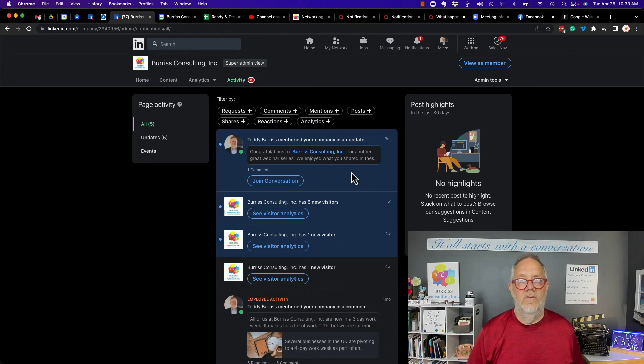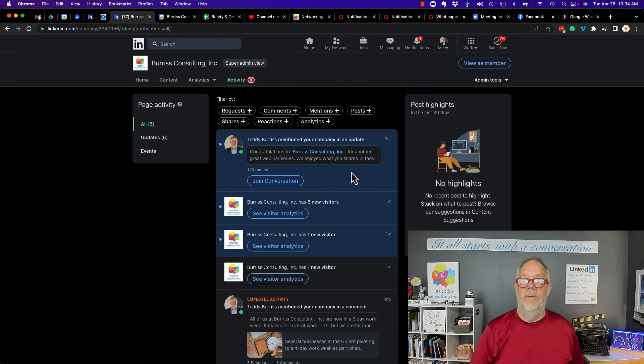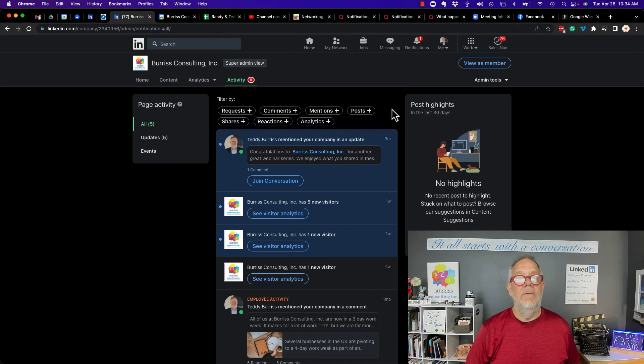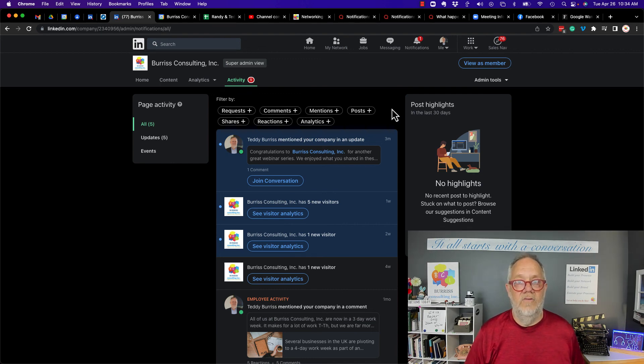I'm Teddy Burris, your sales navigator or LinkedIn strategist, trainer, and coach. Pay attention to your company page activity because you may be missing some fabulous conversations that have gotten started.